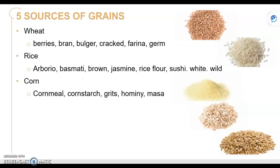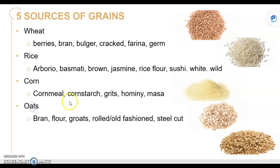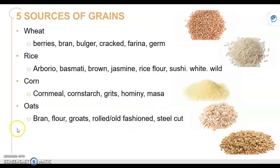Corn is actually a source of grain — we get cornmeal, cornstarch, grits, hominy, and masa from it. Oats is another source: we've got bran oats, oat flour, groats — yes, that's not a misspelling — rolled oats, old-fashioned oats, and steel-cut oats.